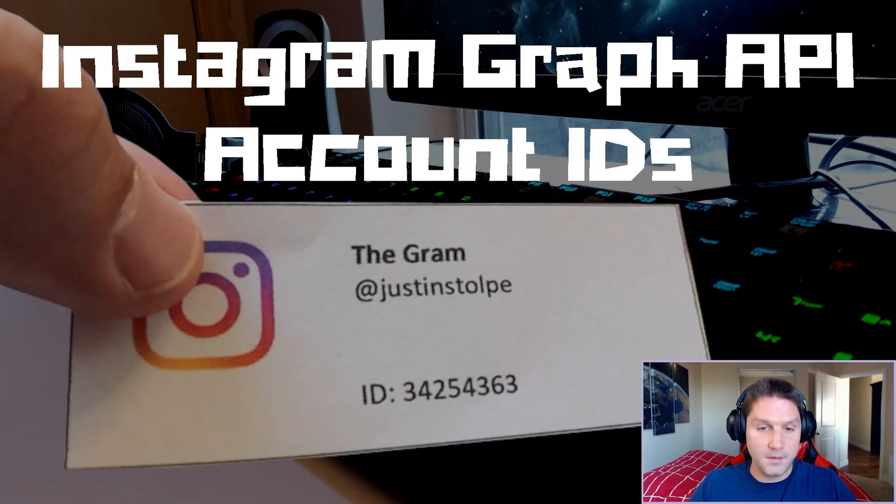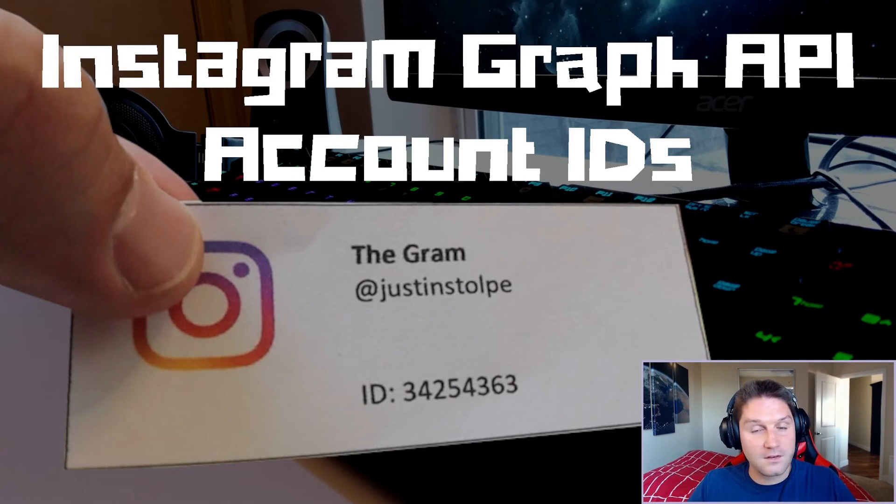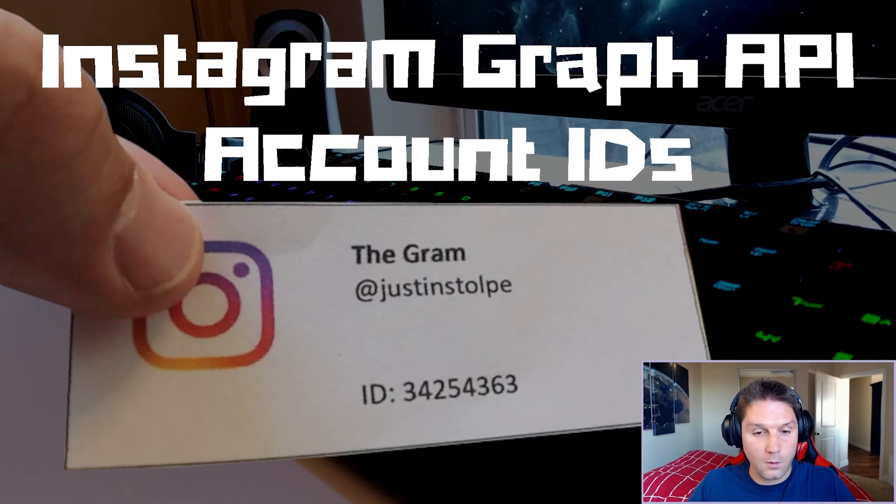And that is how you get business account IDs with the Instagram graph API PHP SDK. You'll want to make sure to save that ID somewhere so you can use it going forward.